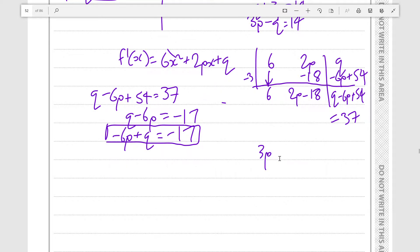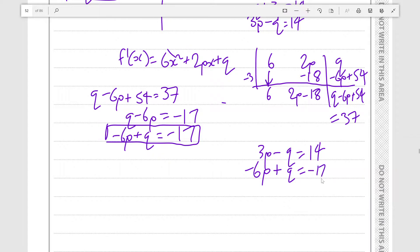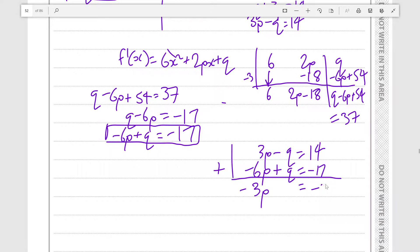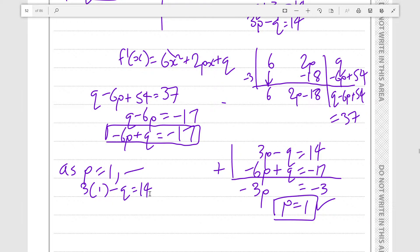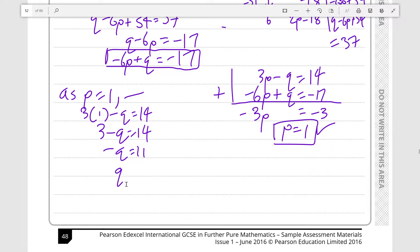Now we perform the simultaneous equations. We have: 3P - Q = 14, and -6P + Q = -17. Adding these together eliminates Q, giving us -3P = -3, so P = 1. With P = 1, we get 3(1) - Q = 14, so 3 - Q = 14, therefore -Q = 11, and Q = -11.